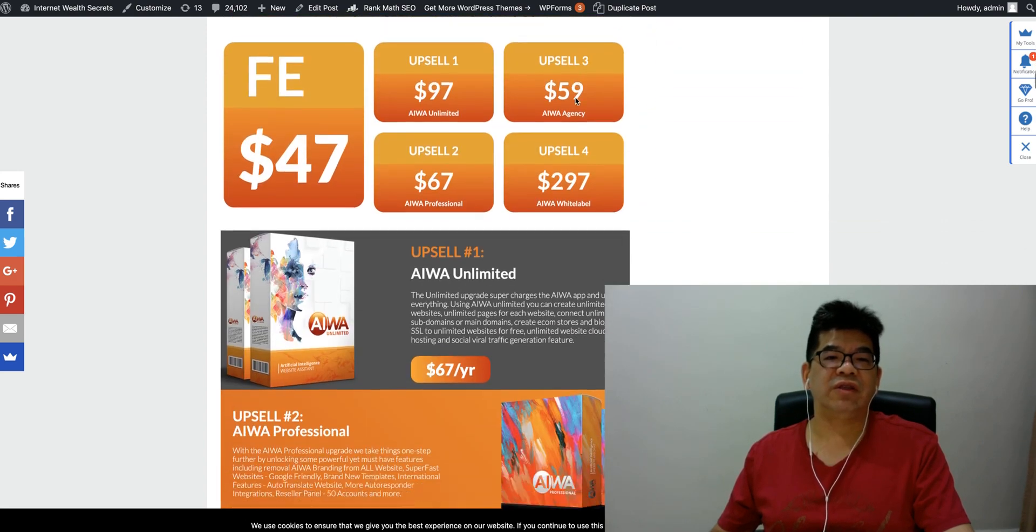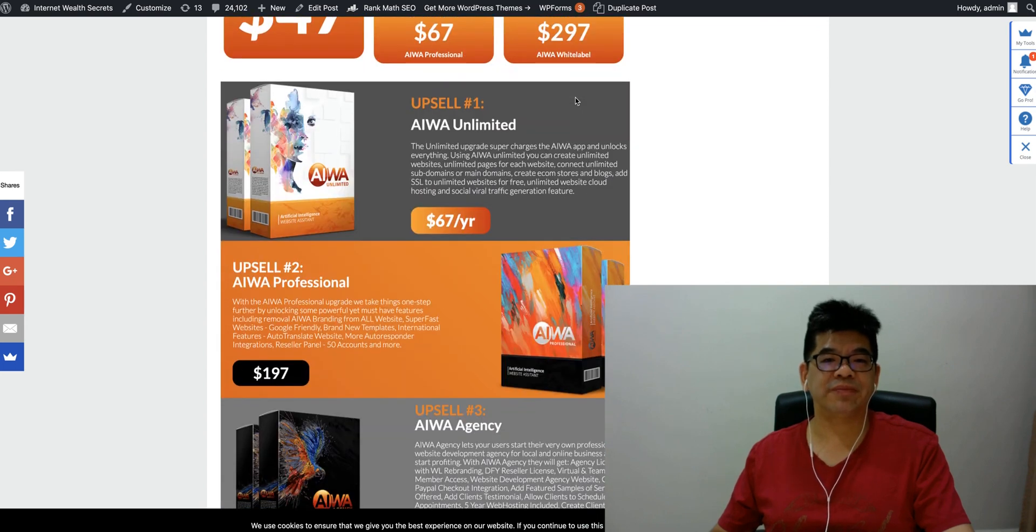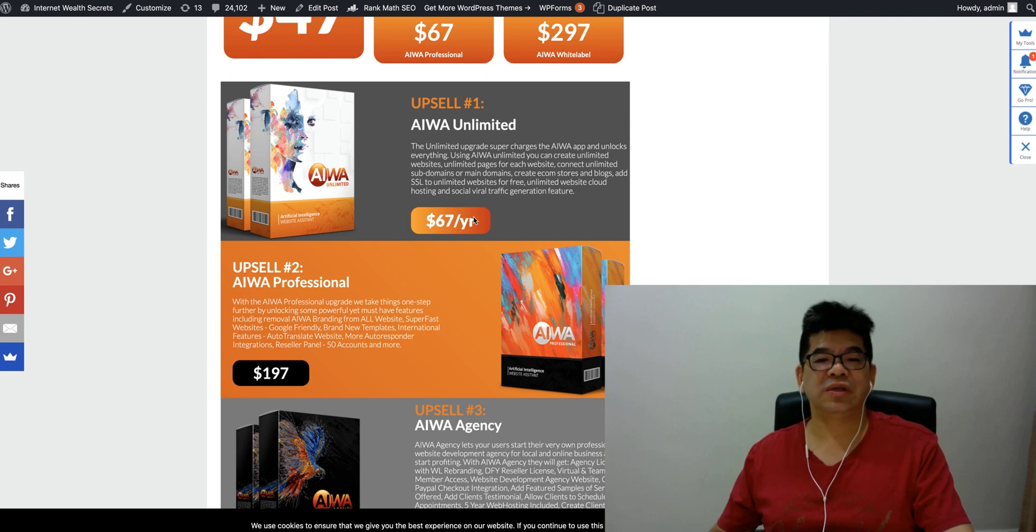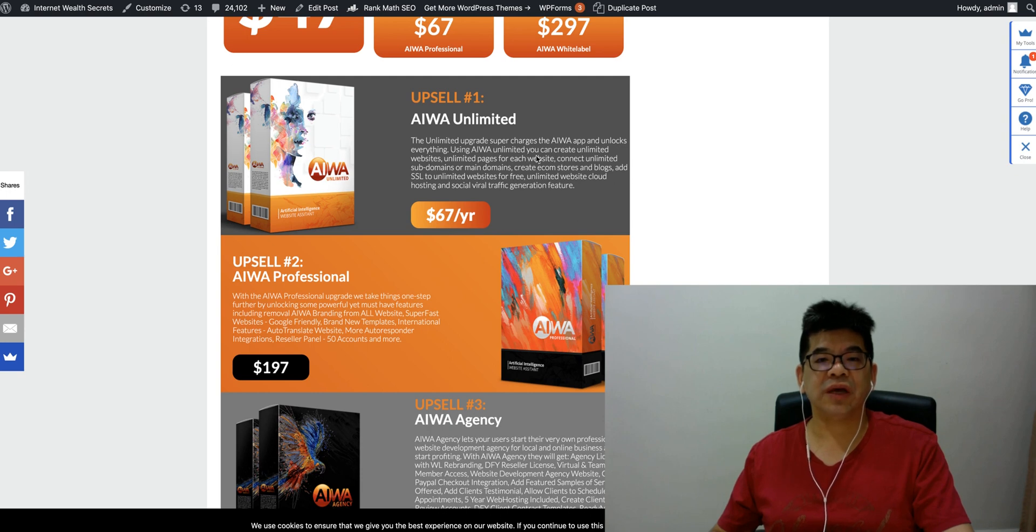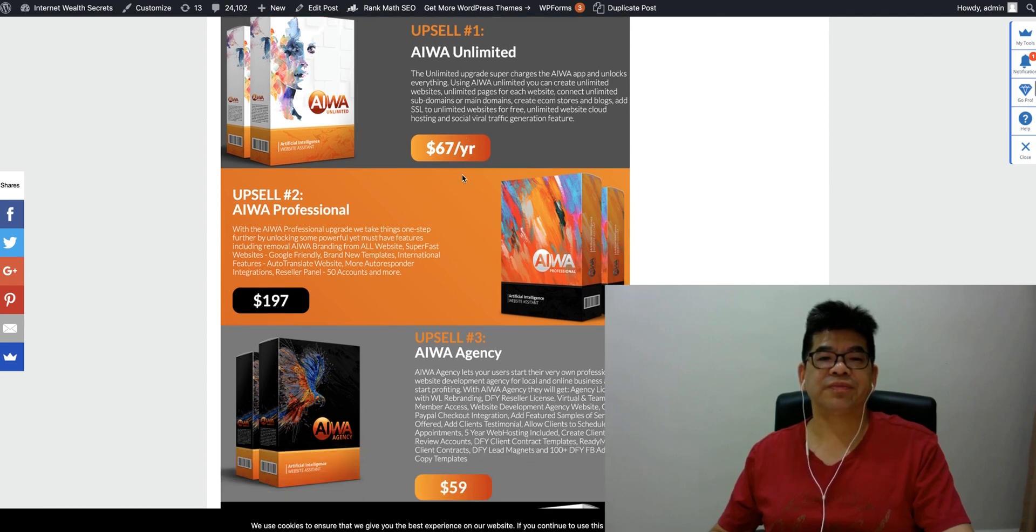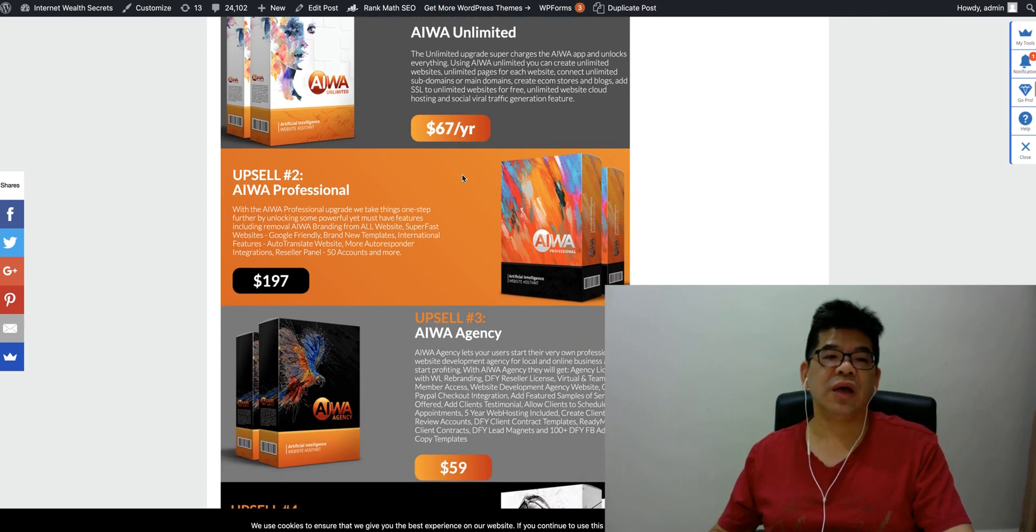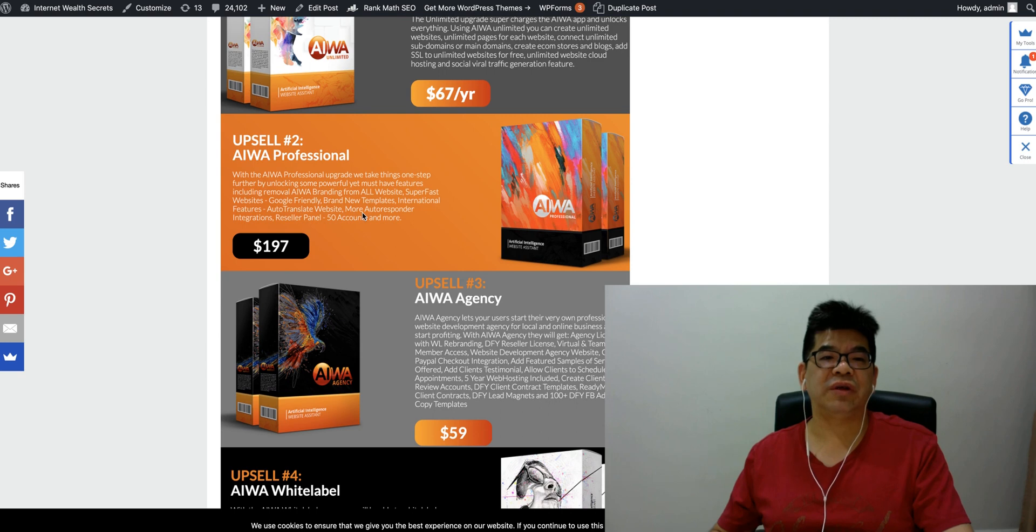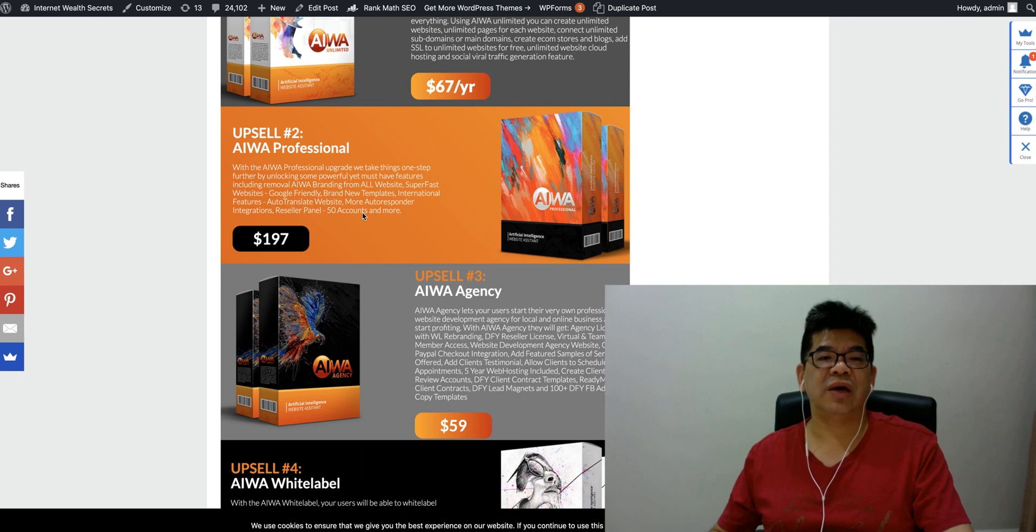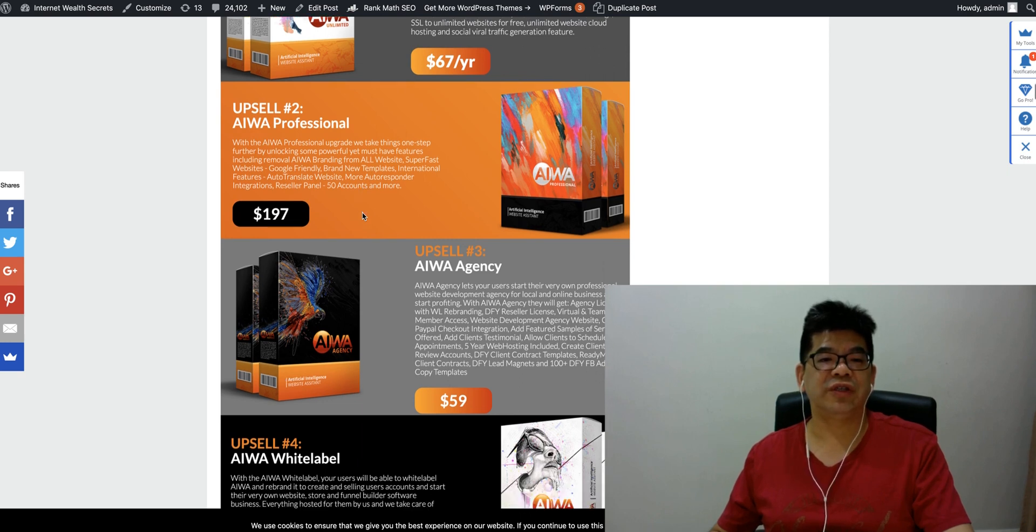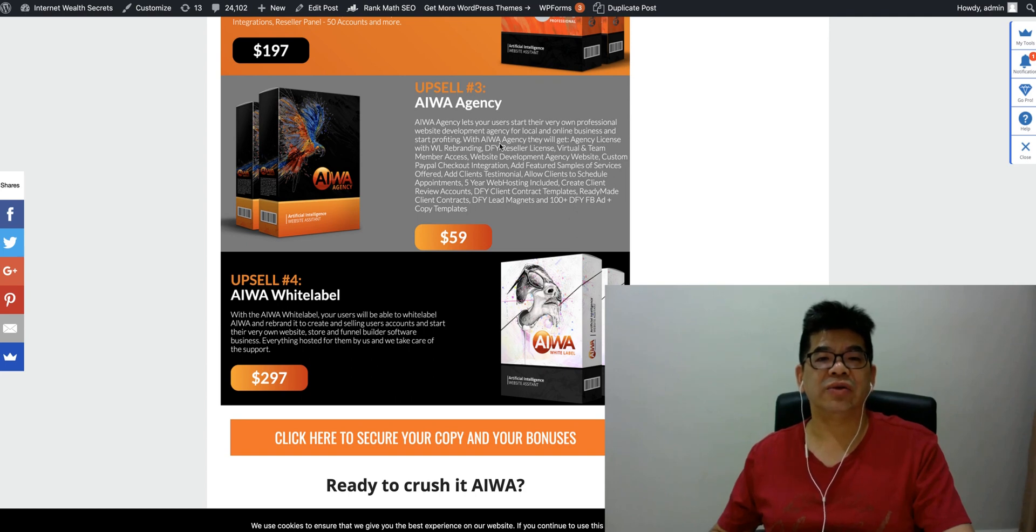There's a front end at $47. The upsell one, two, three and four. Upsell one is a yearly fee to pay for unlimited upgrade. You can create unlimited websites. But this unlimited is a yearly one. iWA professional is an upgrade with features one step further by unlocking some powerful must-have features including removal of iWA's branding from your website. This removes iWA branding and supercharges your website with Google friendly brand new templates and international features.